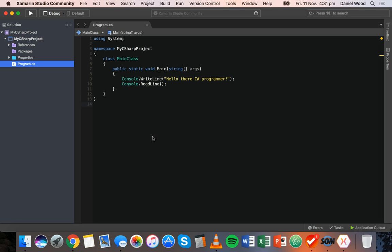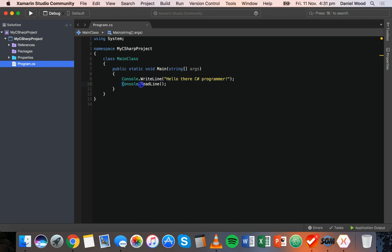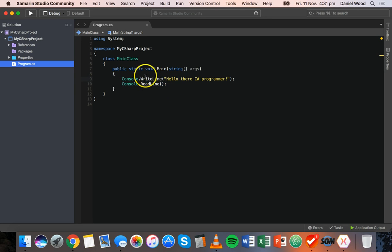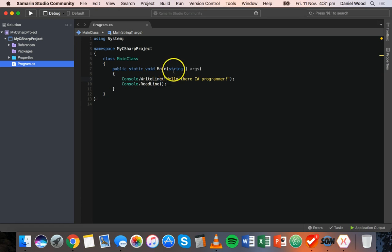In the previous tutorial we had some code which would display a message to the user in the console, and then wait for the user to press a key on the keyboard before quitting the program. So we have console.WriteLine and console.ReadLine.